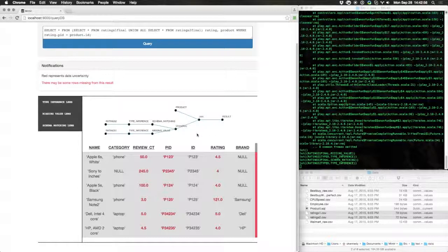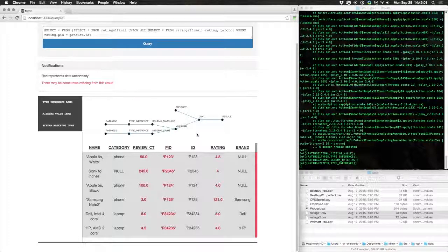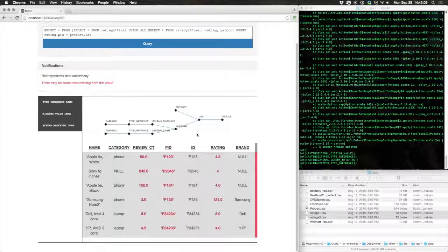This has been a demonstration of the Mimir system being developed at UB. These results are still preliminary, and we're still working on the interface. But I hope this has given you a good idea of what we will eventually be capable of.